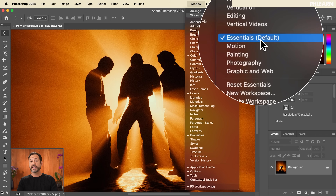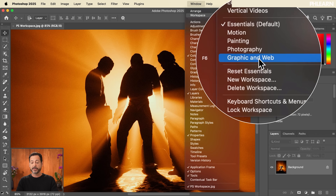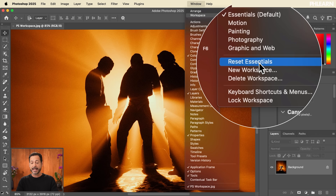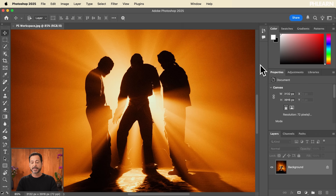If you need to reset a workspace at any time, all you have to do is go right over here to Reset and click Reset Essentials. This is how Photoshop will load for the first time.